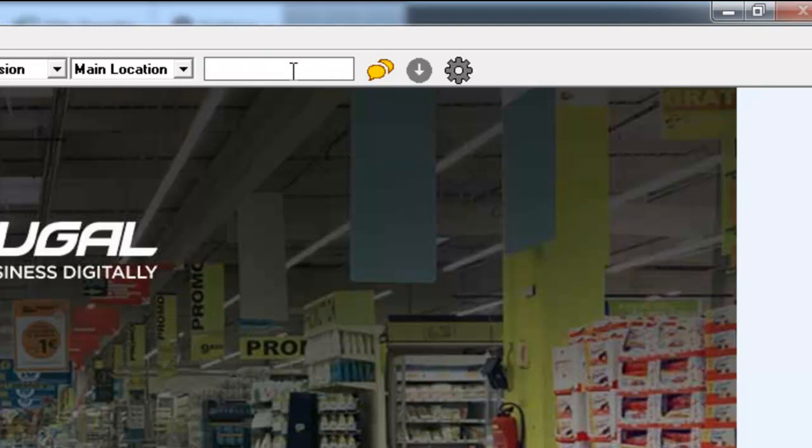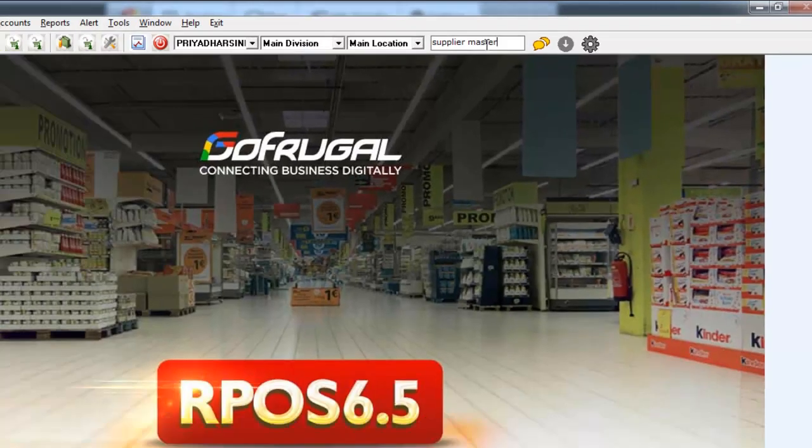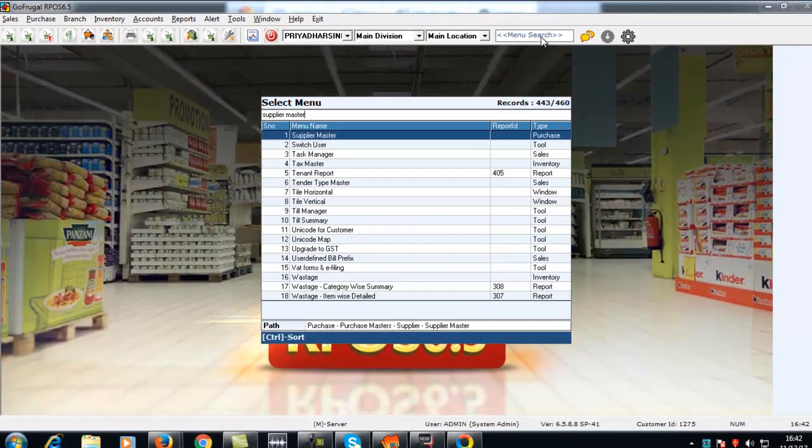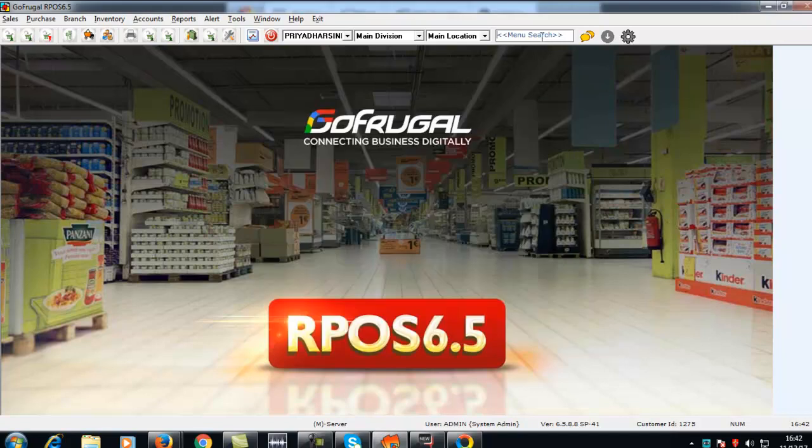On the search bar, type Supplier Master. Press Enter.